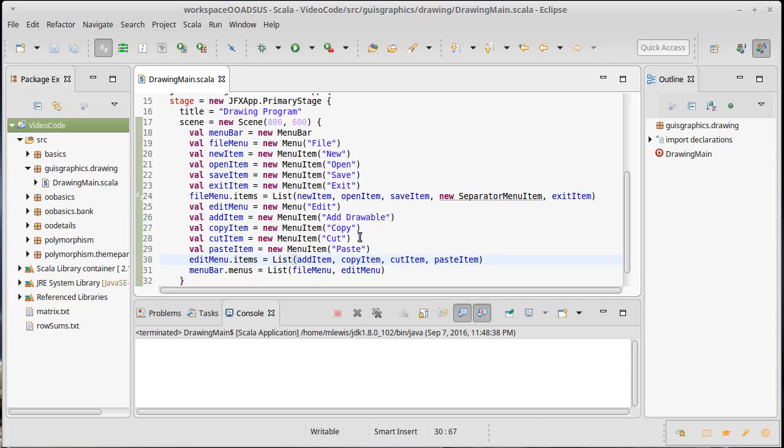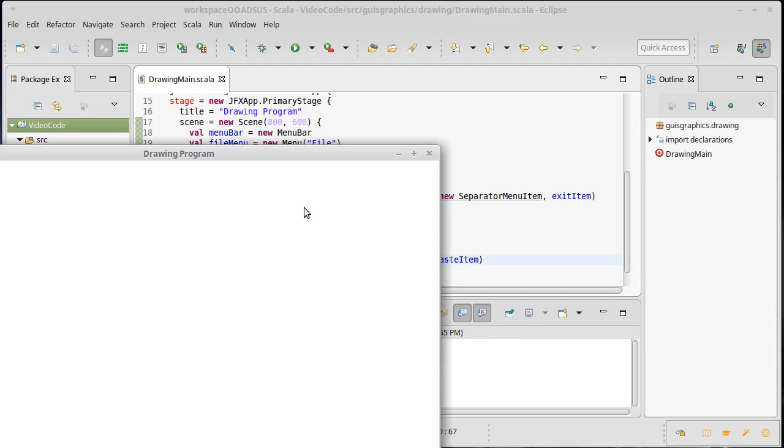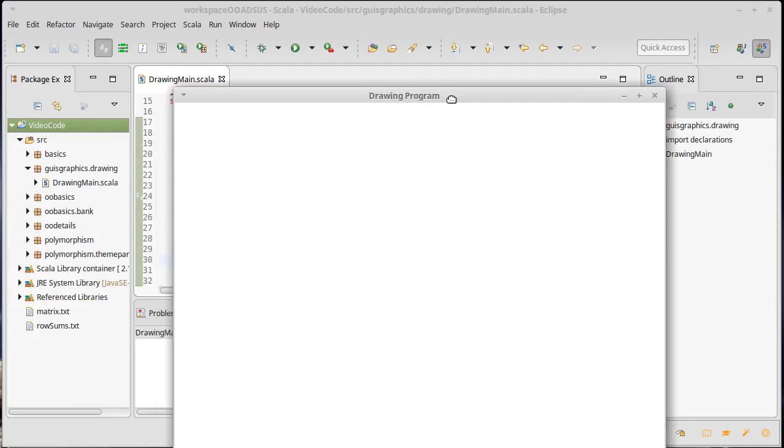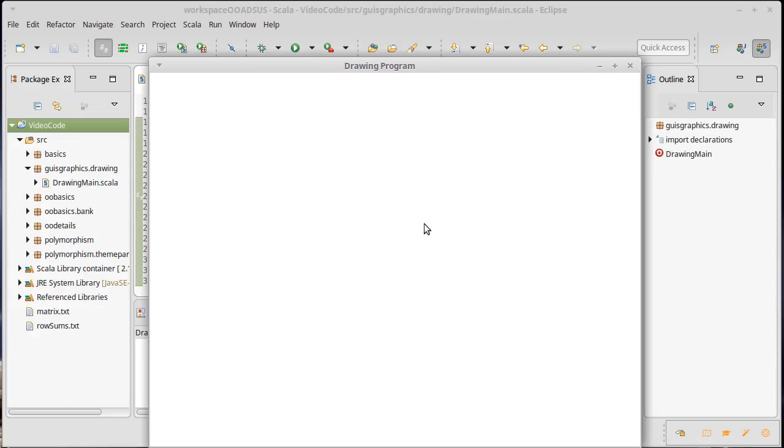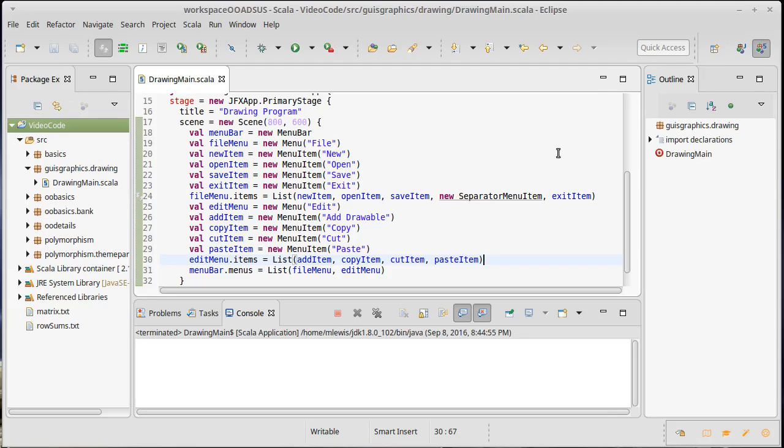It compiles. It turns out that if we run this it actually doesn't do anything different than what it had done before. There's no menu bar and the reason is, remember in our previous application we had to set the contents.